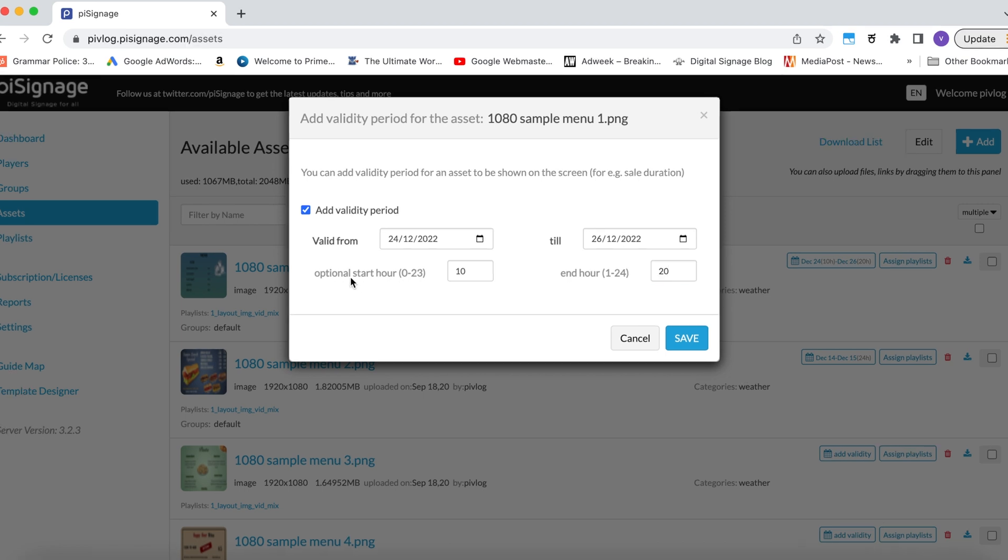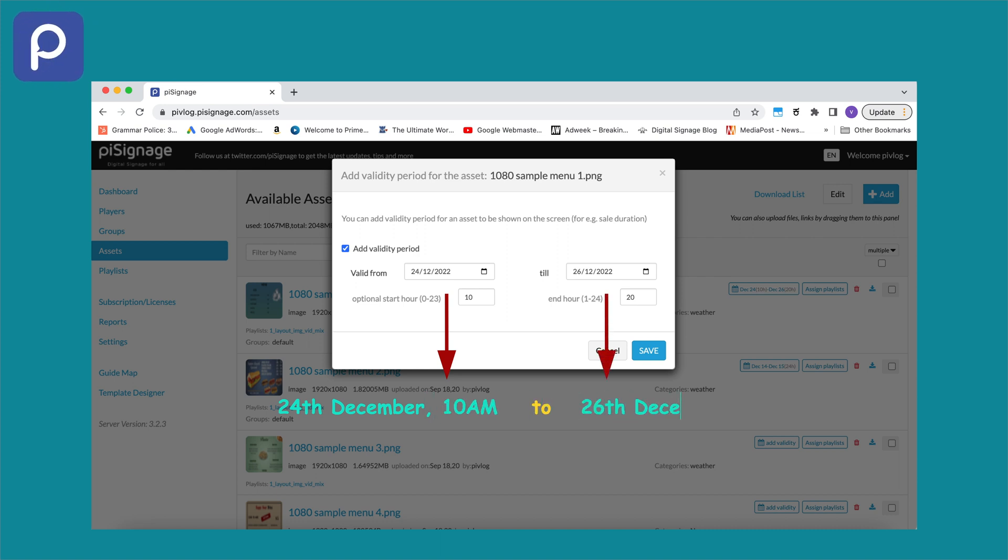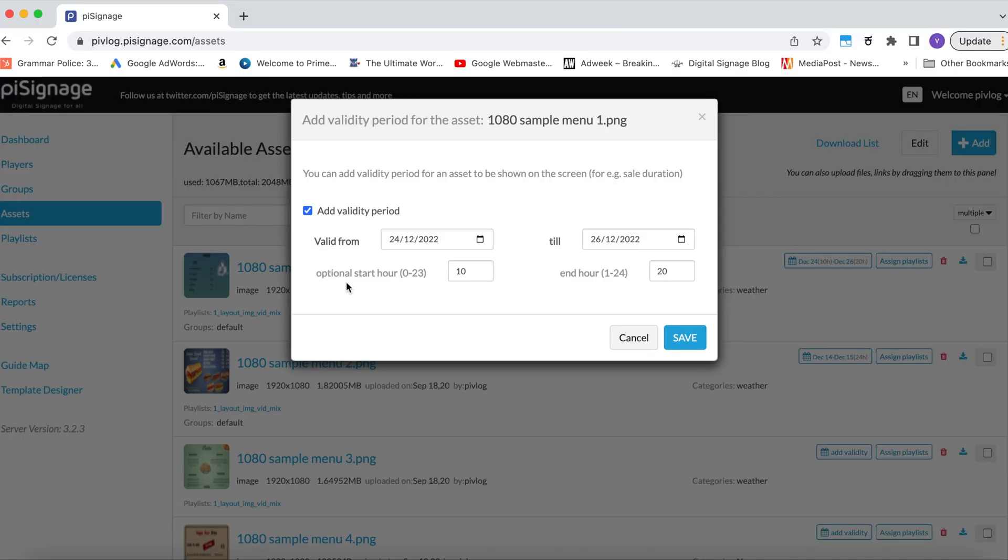But please note that the start hour is associated only with the beginning date of asset validity, and the end hour is only associated with the ending date of asset validity. For example, in the setting as shown on screen, the asset is valid from 10 AM of 24th of December 2022 to 8 PM of 26 December 2022. Please do not confuse time entries as a time range between which the asset is valid on a given day. Repeating again, the starting hour is associated with the starting date of the asset validity, and the end hour is associated only with the ending date of asset validity.